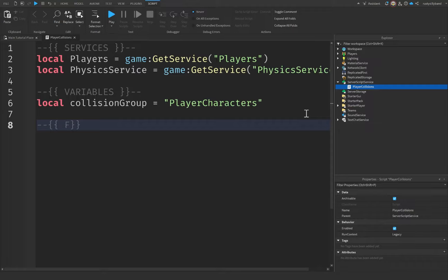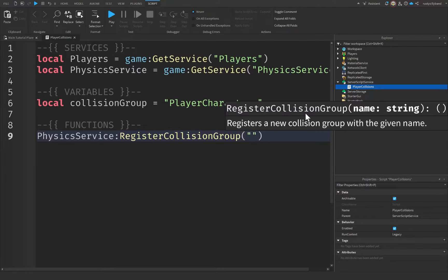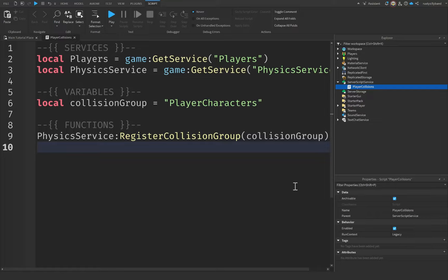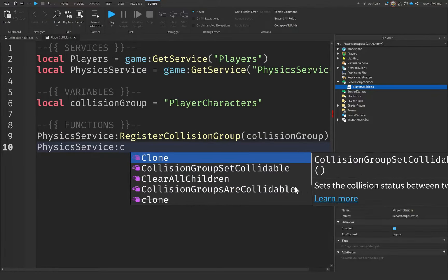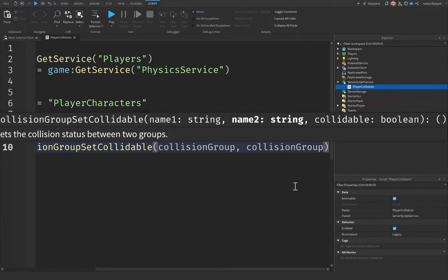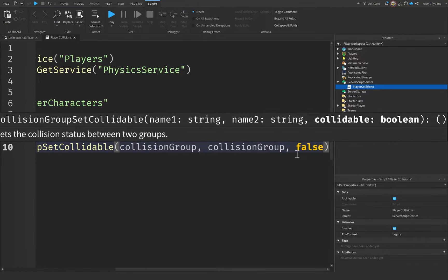Let's create another comment for our functions, and we're going to say physicsService:RegisterCollisionGroup(collisionGroup) — this creates our new collision group named 'PlayerCharacters'. Underneath that, we say physicsService:CollisionGroupSetCollidable(collisionGroup, collisionGroup, false). By passing the same collision group twice and setting it to false, we're saying that anything inside these two groups cannot collide with each other. If we set it to true, they could collide, but we're setting it to false.